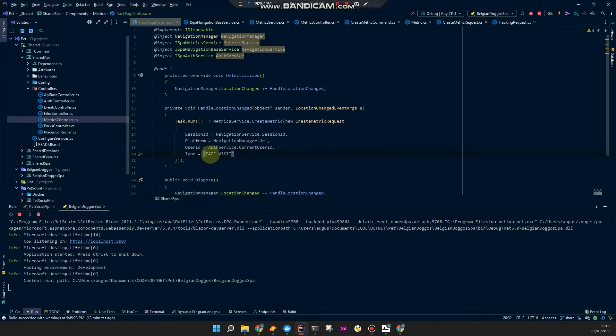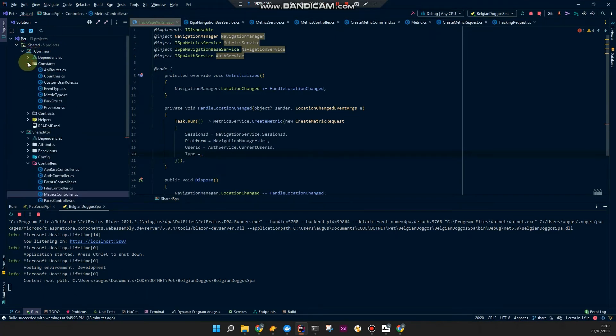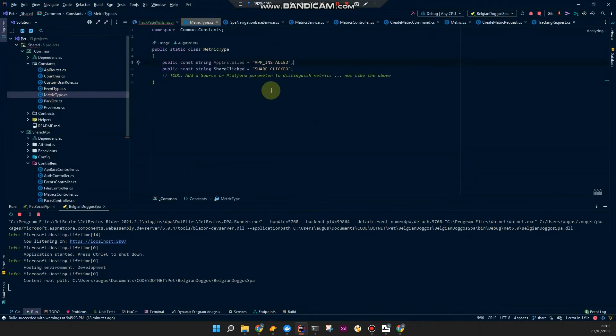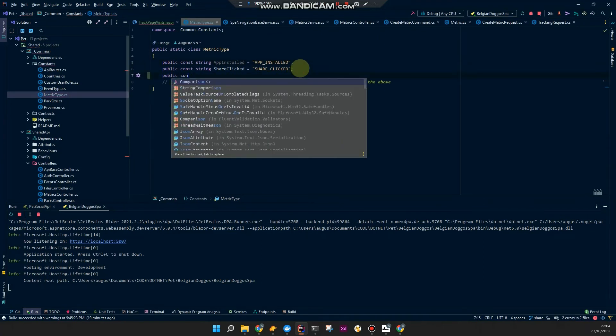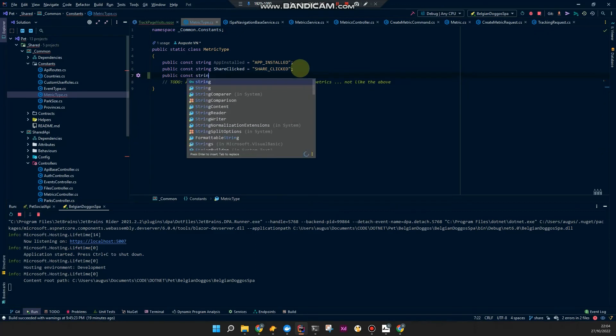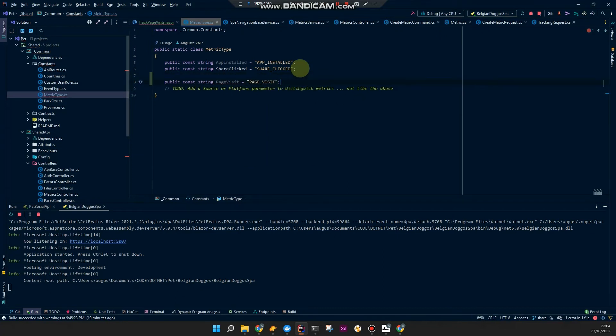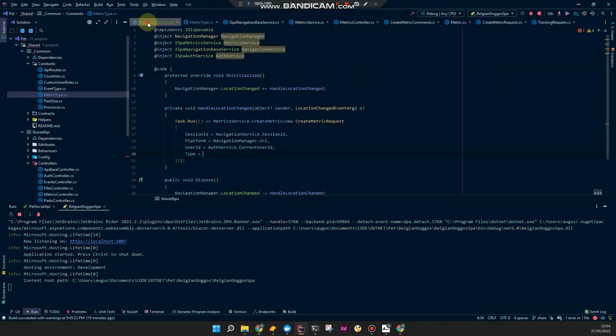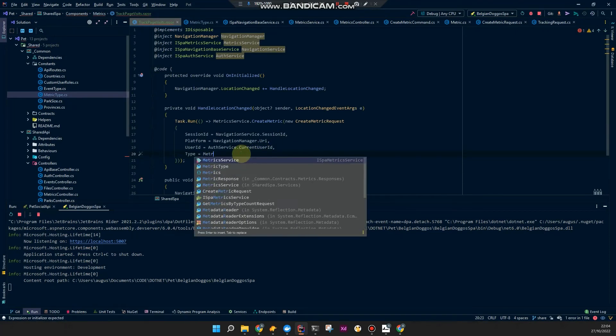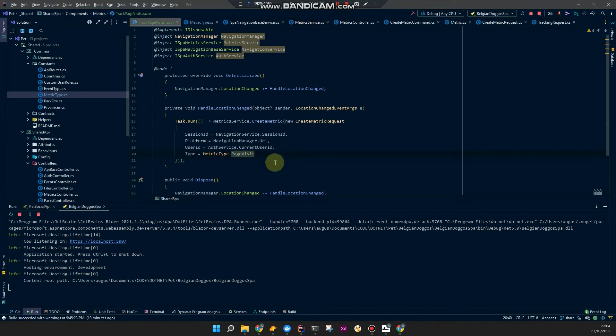I'm going to add this to my, to a constant in my common metric type where my others are. Public const string. I don't know why that entered. So in here metric type page visit. Okay.